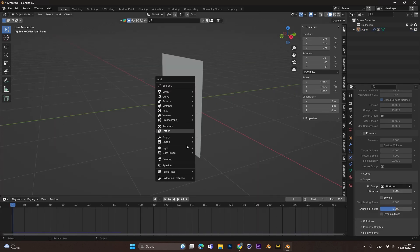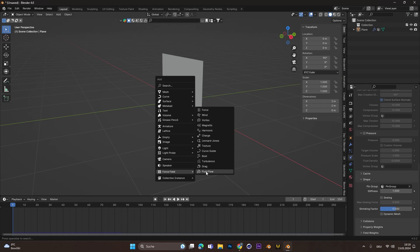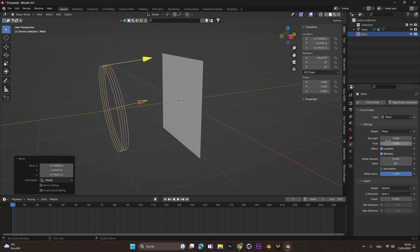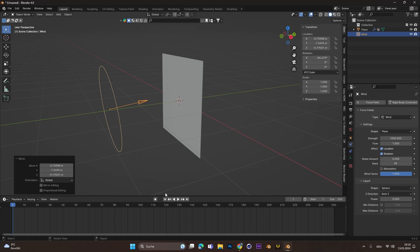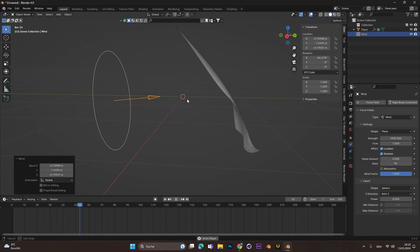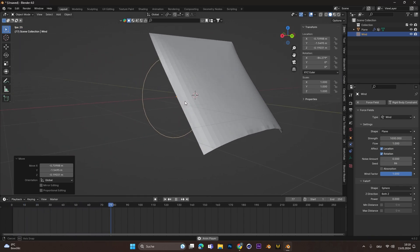To make the cloth move to the wind, add a wind force field. Rotate it and change the strength to a high number. If you press Play now, the cloth should react to the wind and be pinned at the top.